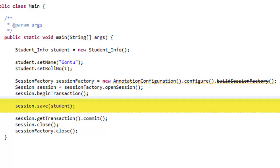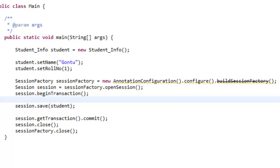This session.save is the main code which is inserting the record into the database table. You just need to pass the model object student_info to the save method in session and it will save the record into the database table student_information.